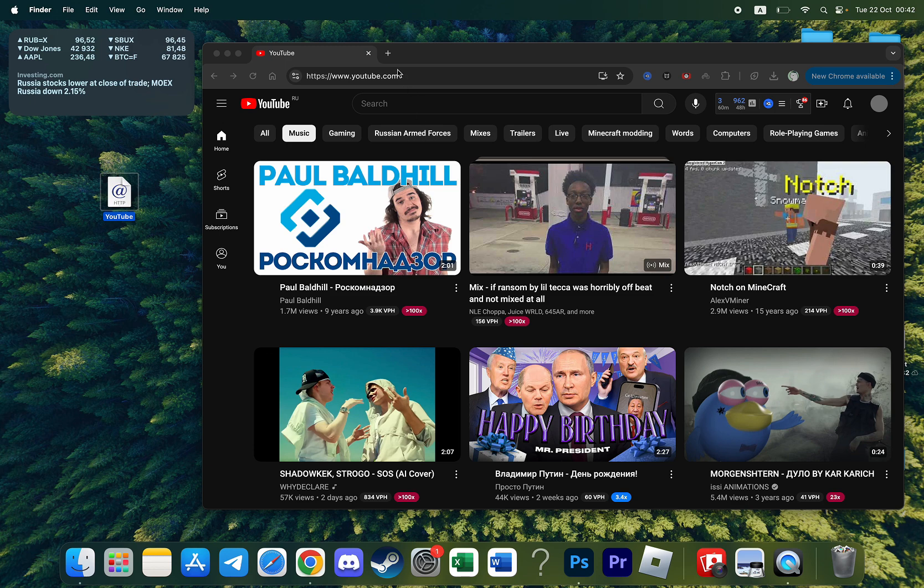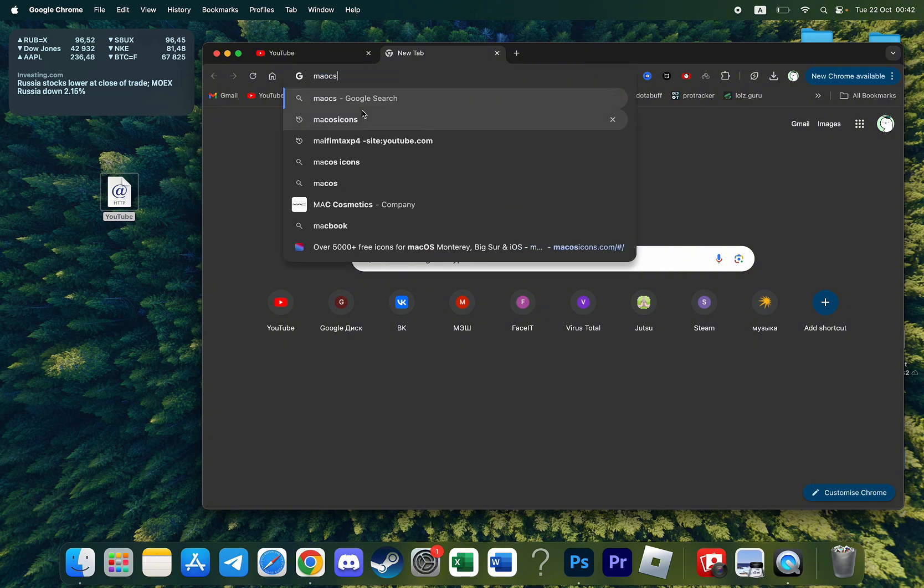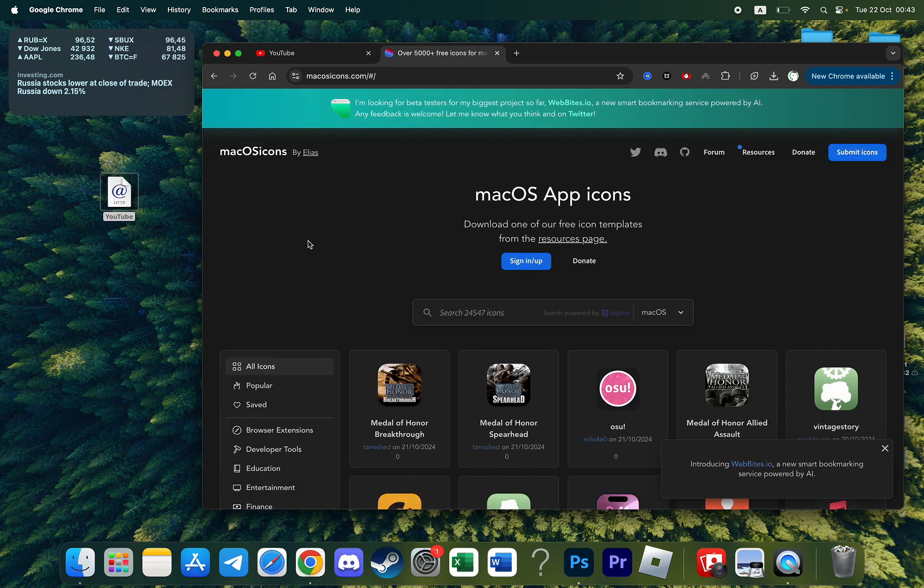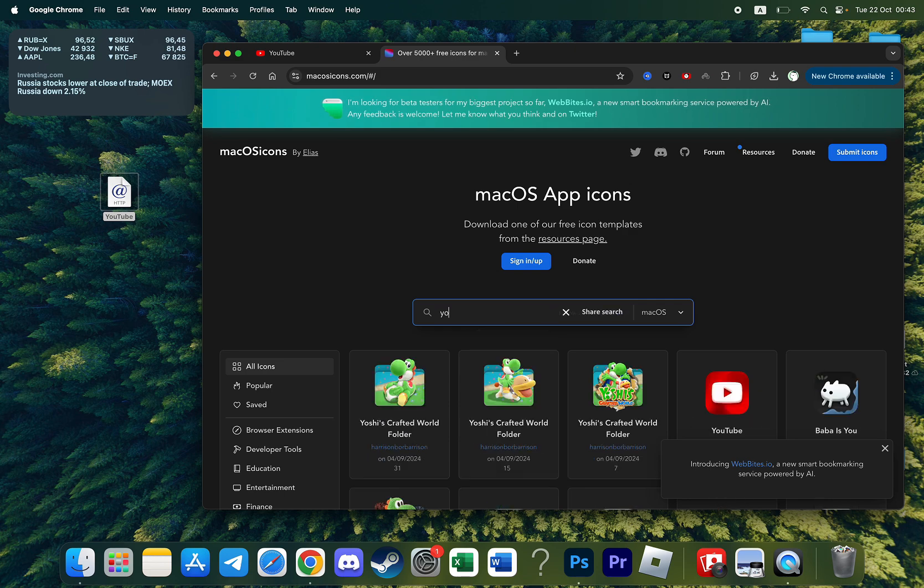To add an icon we need to find the website called macOS icons and here is the website. You need to click on it and here in the search bar you need to search for YouTube.